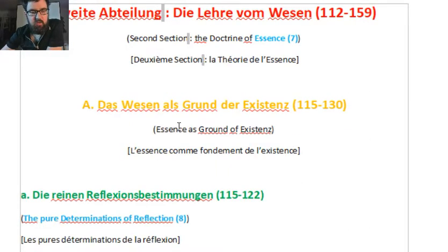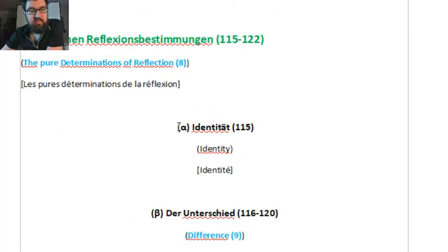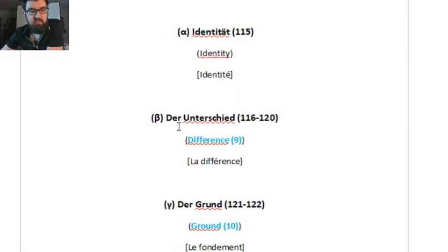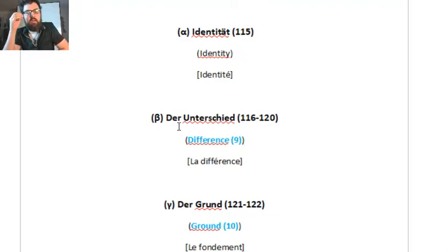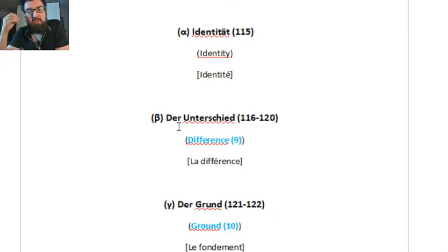Essence, Ground, Existence — these are categories. Identity, Difference, Ground precisely. If I had to explain really in simple language, the categories are, in my view, in ordinary language, the building blocks of the mind. They are to the mind what the atoms are to the material world.